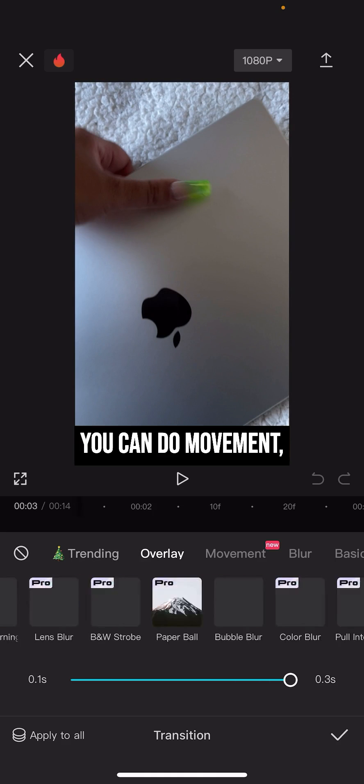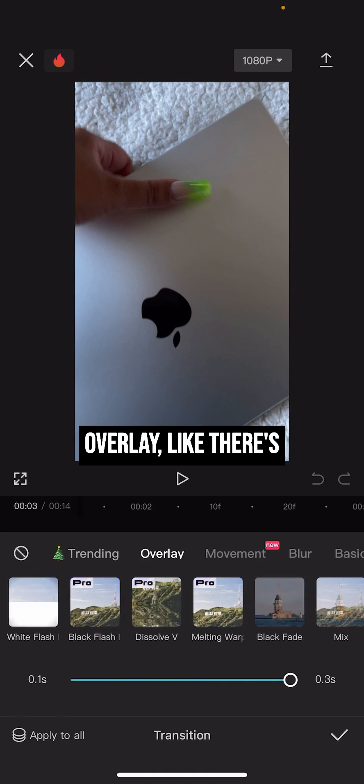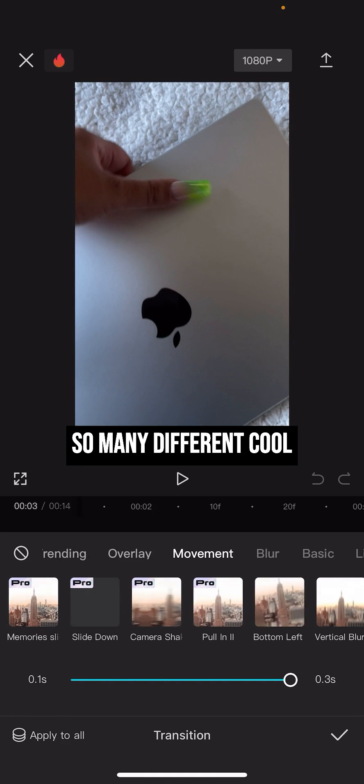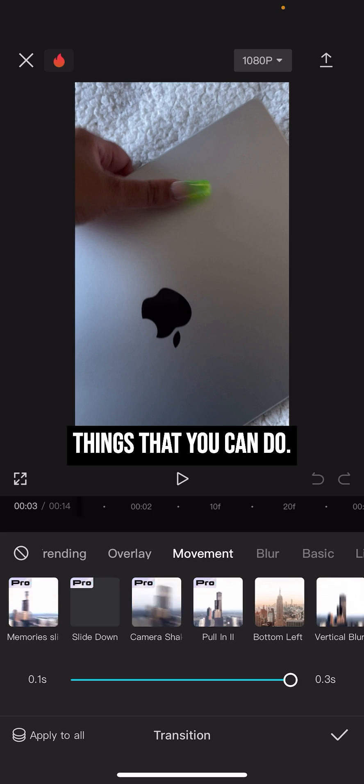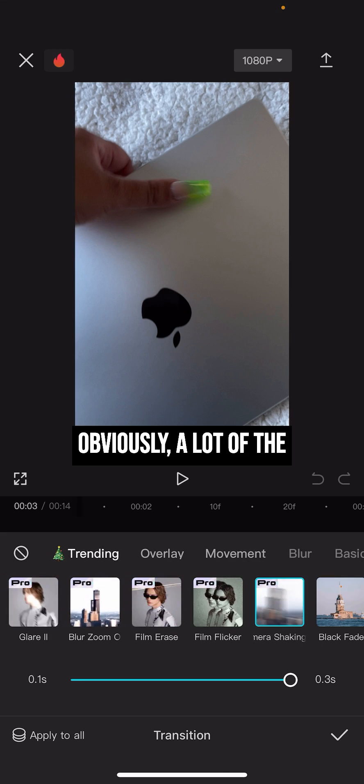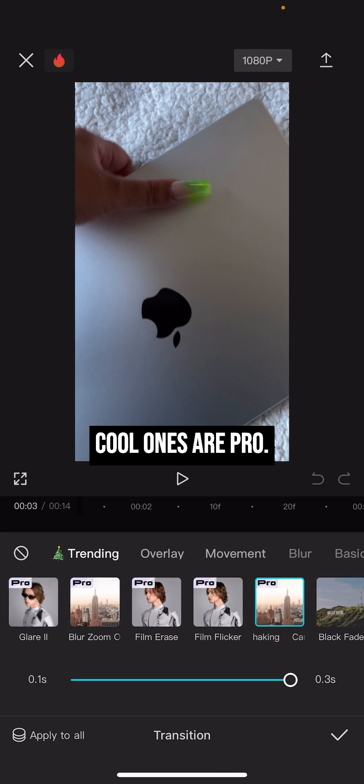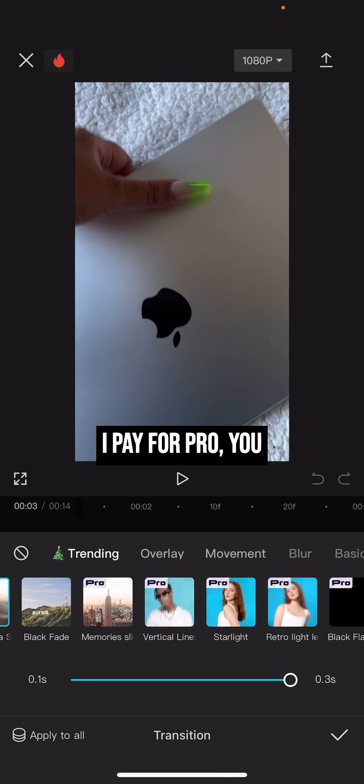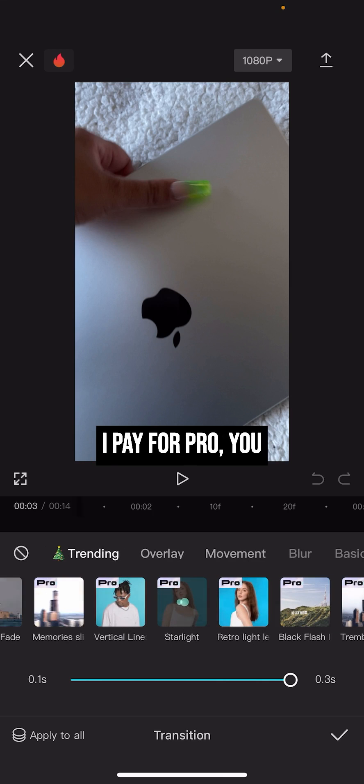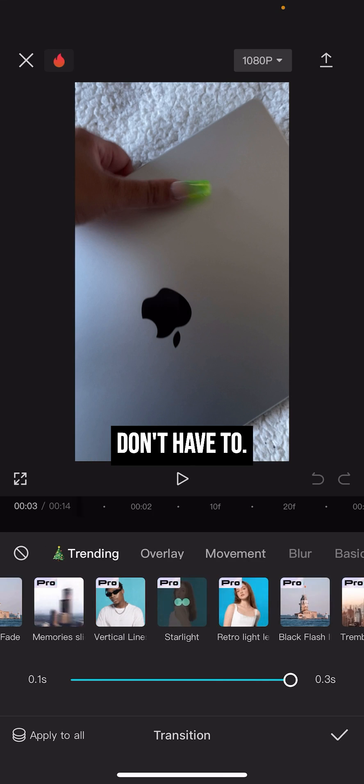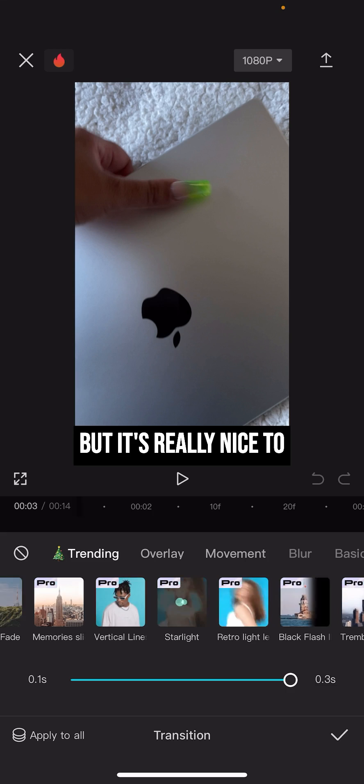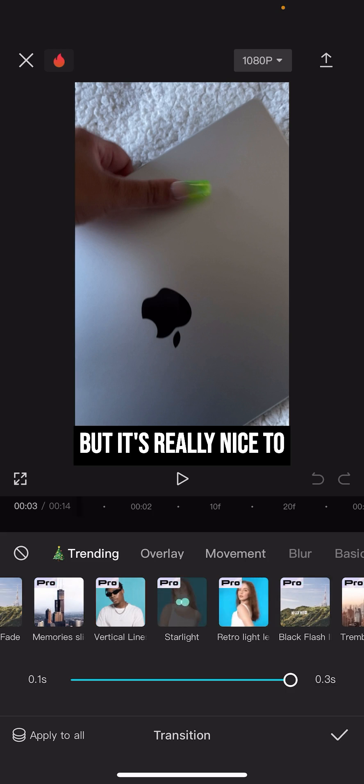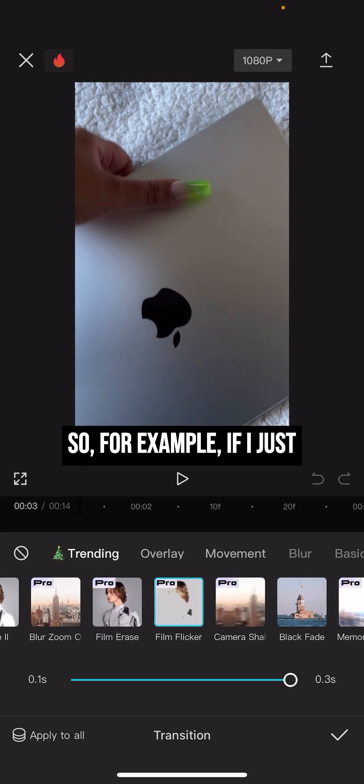You can do movement, overlay, like there's so many different cool things that you can do. Obviously a lot of the cool ones are pro. I pay for pro, you don't have to, but it's really nice to be able to see that.